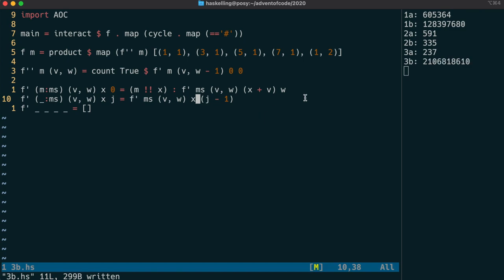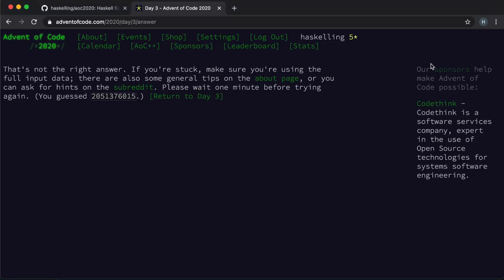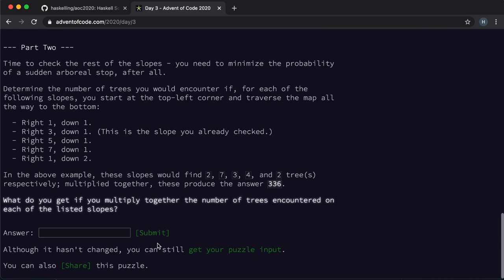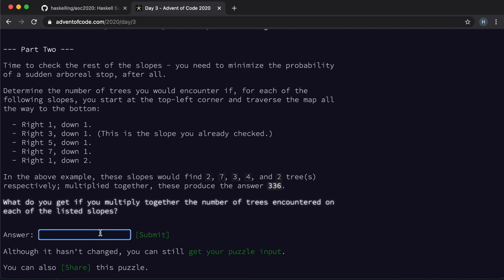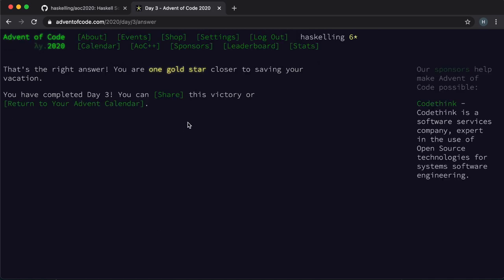This just goes to show you that just because your Haskell program compiles, it doesn't mean that it's correct. So let's check this answer and we have our second gold star. Until tomorrow, happy Haskelling!